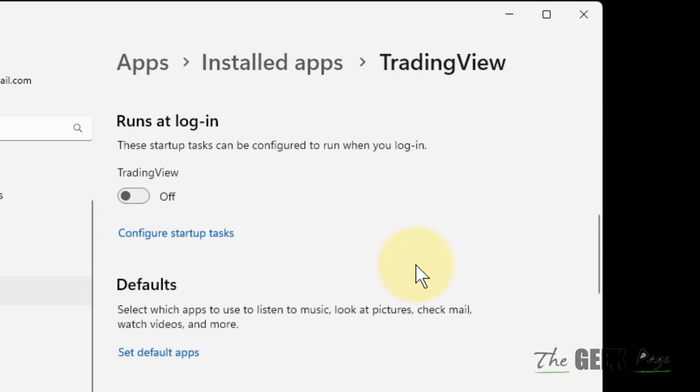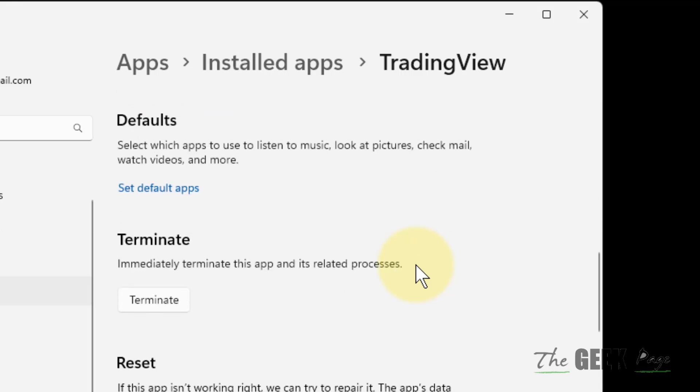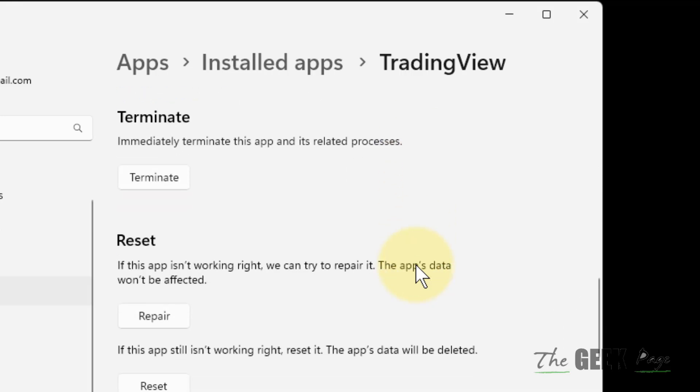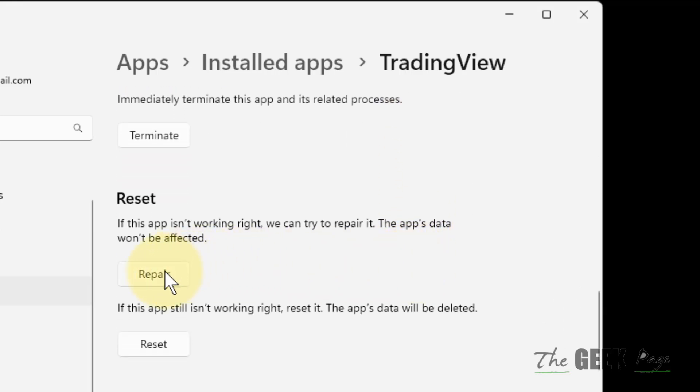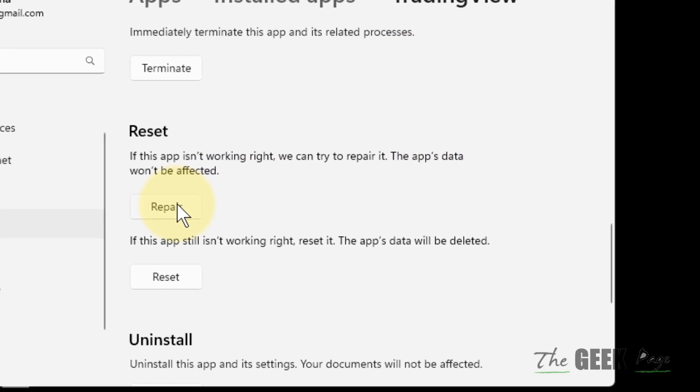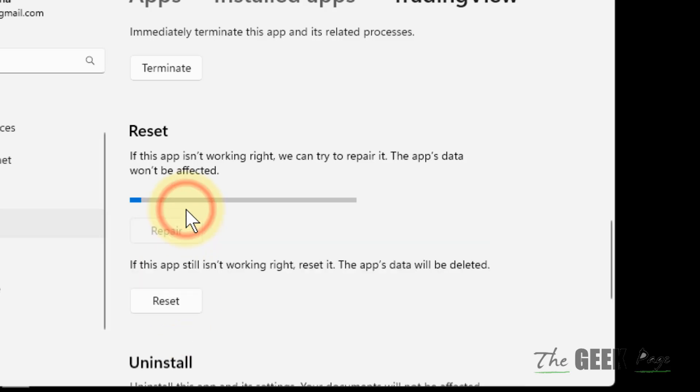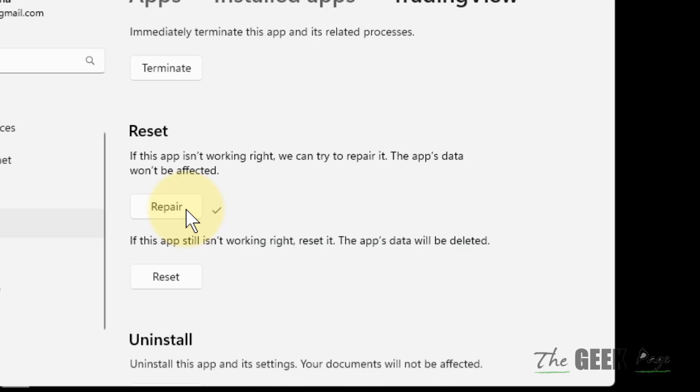Go to the Repair option. First of all, try to repair it. If repair doesn't work, we will reset the app. So first of all, repair the app - app data will not be affected. Then try to open the TradingView app.